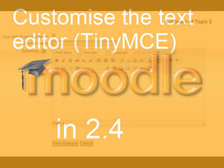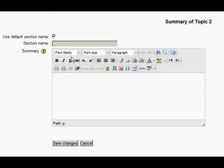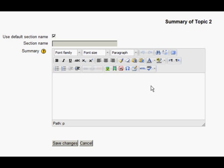Since Moodle 2.0, we've had the TinyMCE text editor. Here it is. It's very good. It has lots of features, but they are on three lines. And some people have said it would be good to have fewer features, perhaps just two lines.